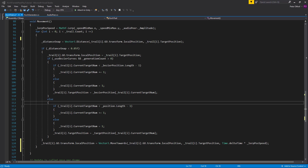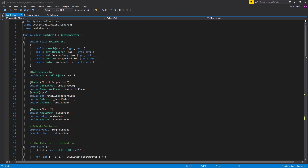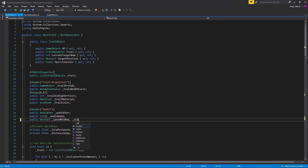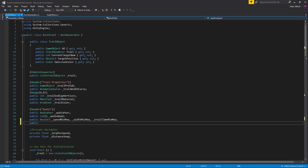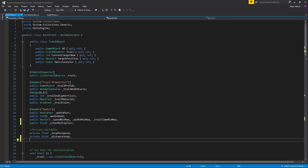Now let's scroll to the top and add more variables. Underneath the header we'll add variables for trail width and trail time, along with Vector2 min/maxes — a width min/max and a trail time min/max. We've already added a trail color as a gradient. Now let's also add a public float called color multiplier. To lerp the transparency we'll add private colors: start color and end color.